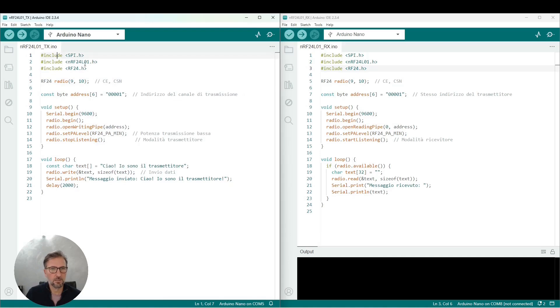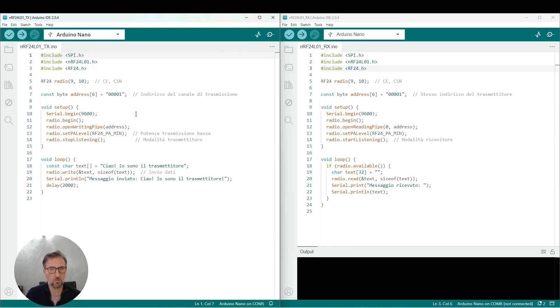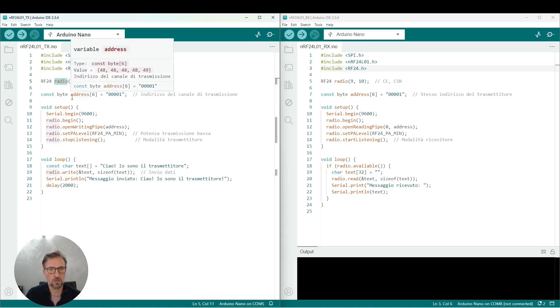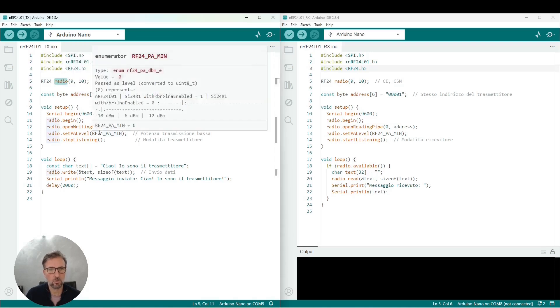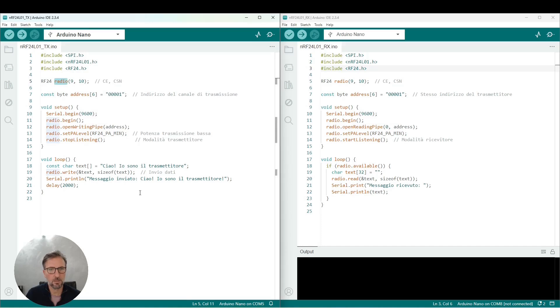The code is quite simple. The SPI libraries need to be included for the serial communication protocol, and of course the library from the chip manufacturer. This makes our life much easier because we simply define a radio variable to which we pass the pins it is connected to, so 9, 10, CE and CSN.